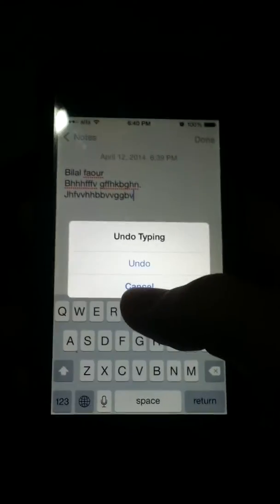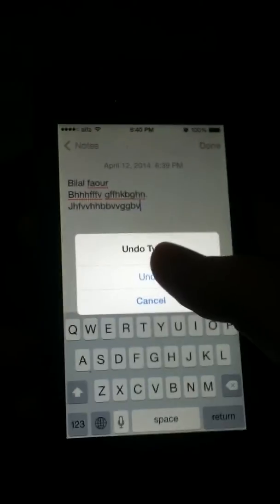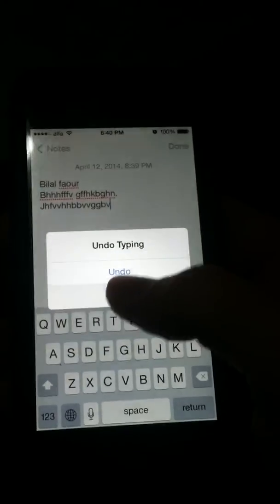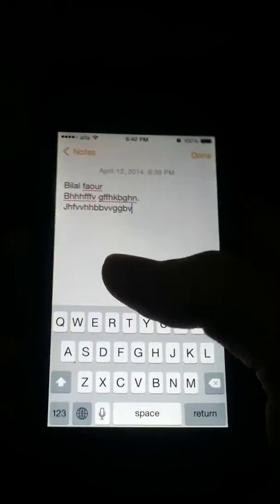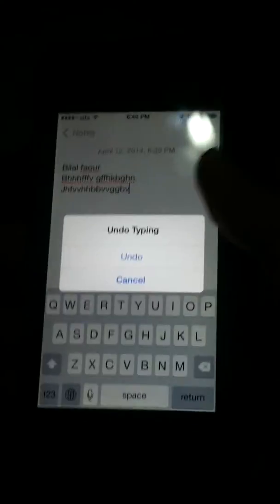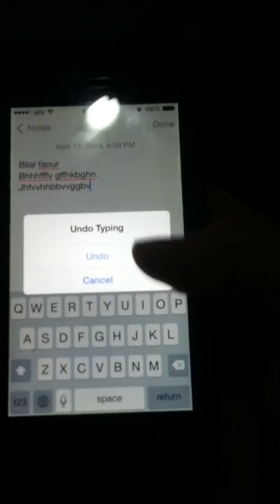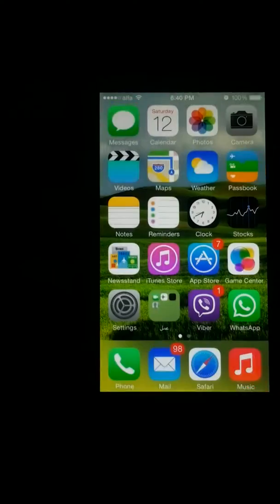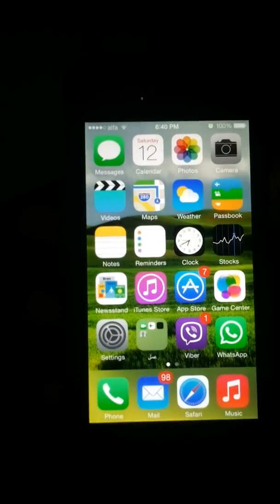If you shake your phone, you'll get a pop-up for 'Undo Typing' with a Cancel option. If you hit Cancel and shake it again, you can get a 'Redo' option. Press Undo and all the text has been deleted. That's it guys — very simple trick for your iPhone.